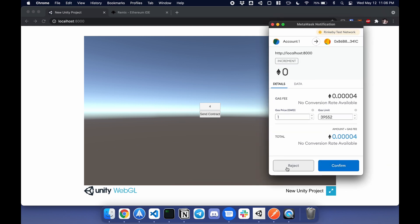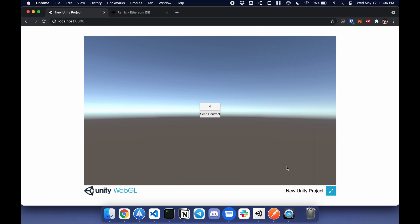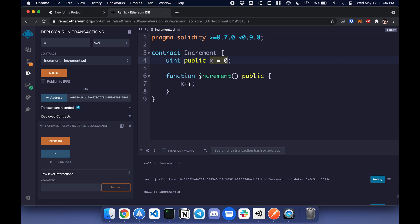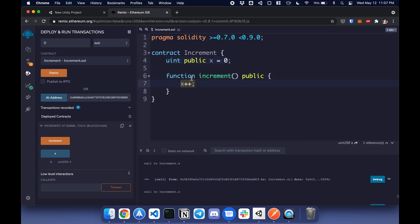Let me explain how the smart contract works behind the scenes. Here is the smart contract. The contract is called Increment. There's a public variable x equal to zero and a public function called increment, which will update that value from zero to one, two, et cetera.